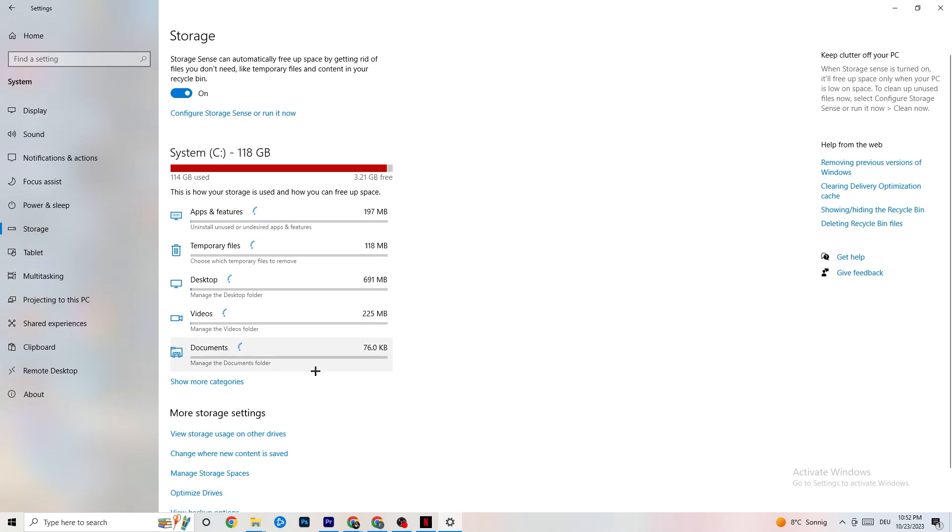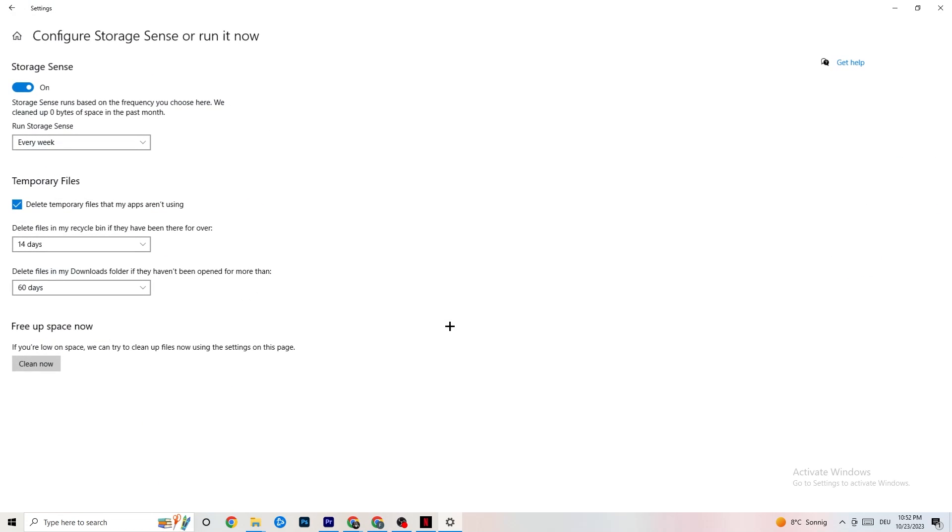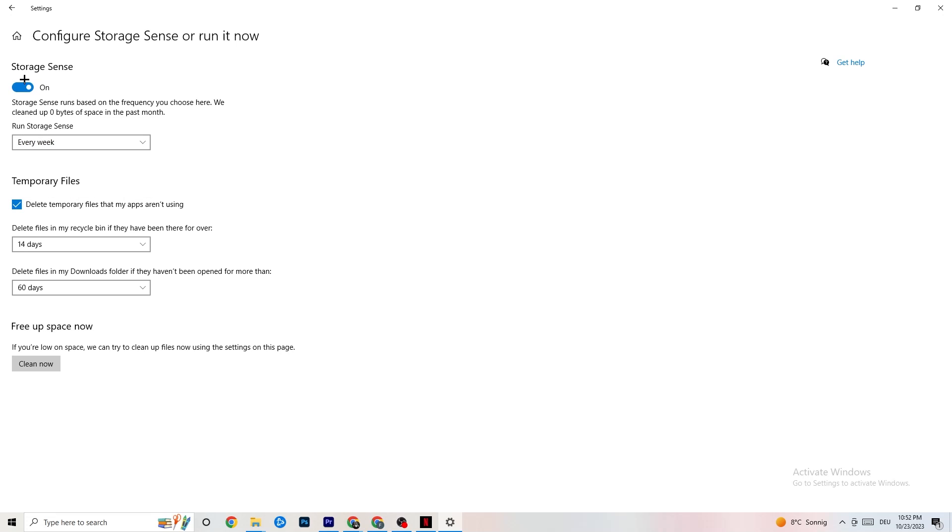Storage, hit onto the blue-printed text where it says Configure Storage Sense or Run It Now. And now you need to just copy my settings, run storage sense every week. You're gonna obviously turn this on, delete temporary files that my apps aren't using. 14 days, 60 days, as it says right here.